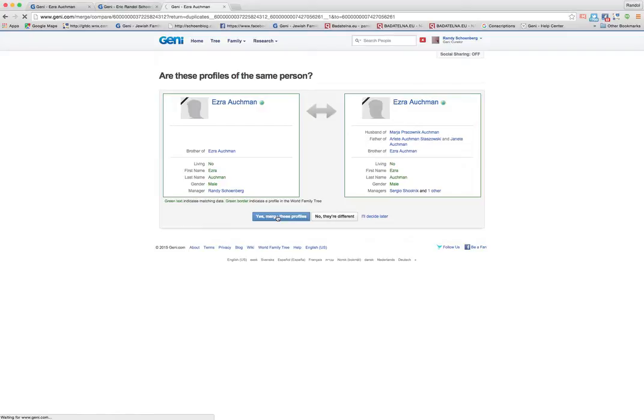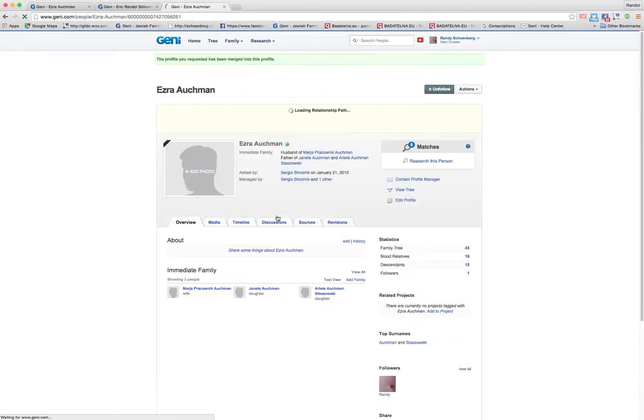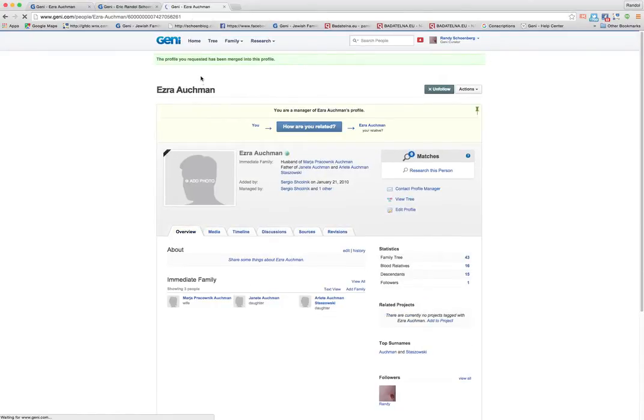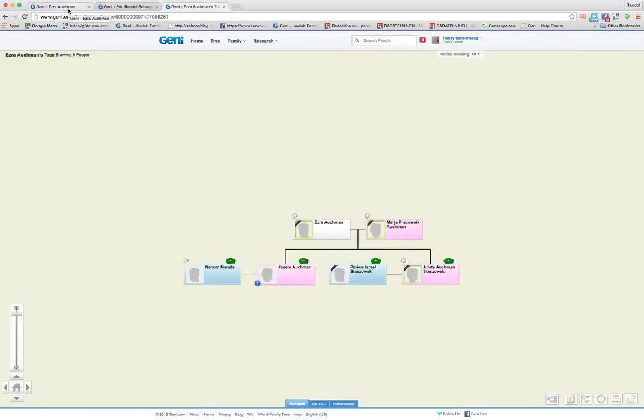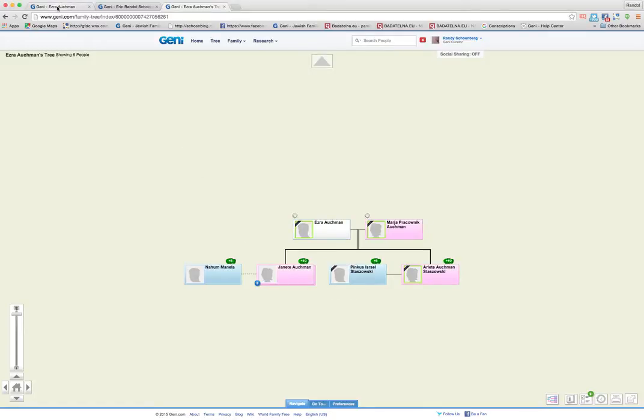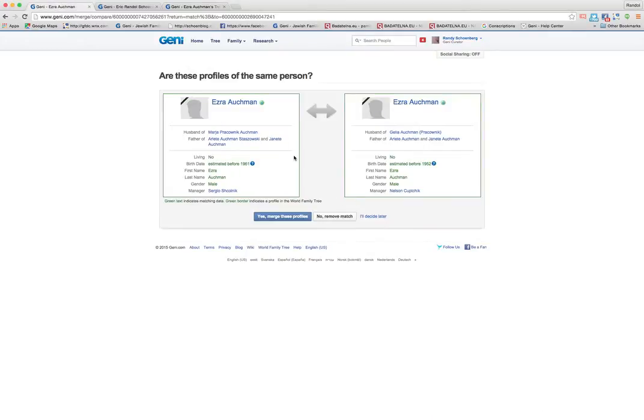You can navigate to different screens like this and do a whole bunch of things. So here they are initiating the merge on those two. Now let me go back and show you. Now we're going to merge the two that were in different trees.